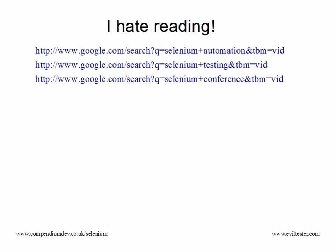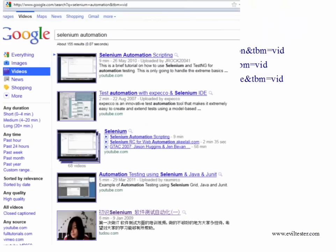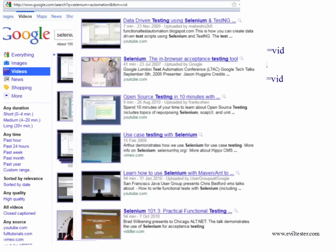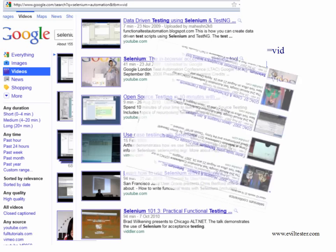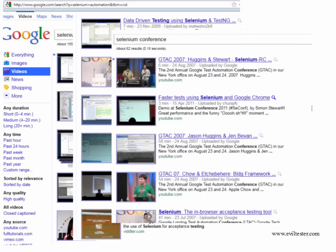But you might hate reading — that's why you're watching this video. There are plenty of videos out there. Use Google to search for them: search for Selenium automation, search for Selenium testing, or search for Selenium conference and you'll find the 2011 conference videos and all the GTAC videos.